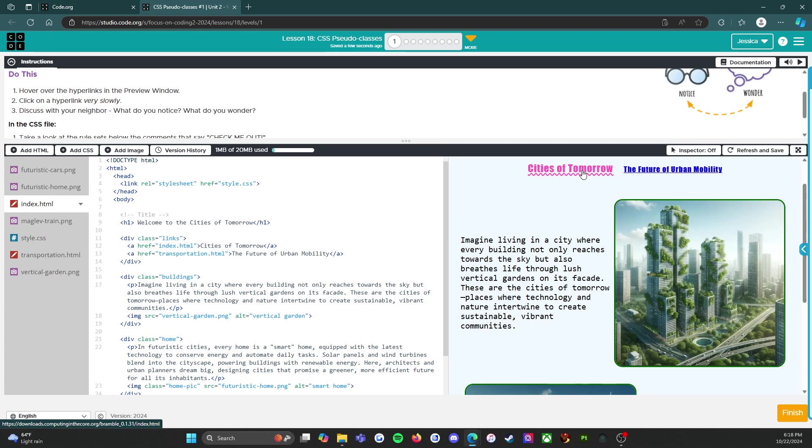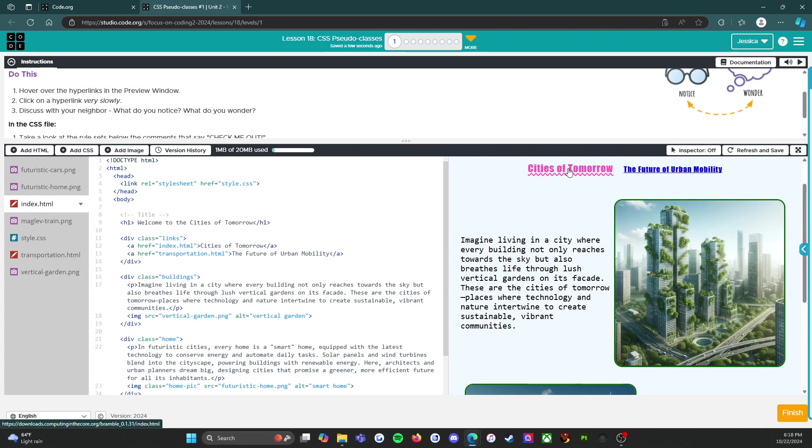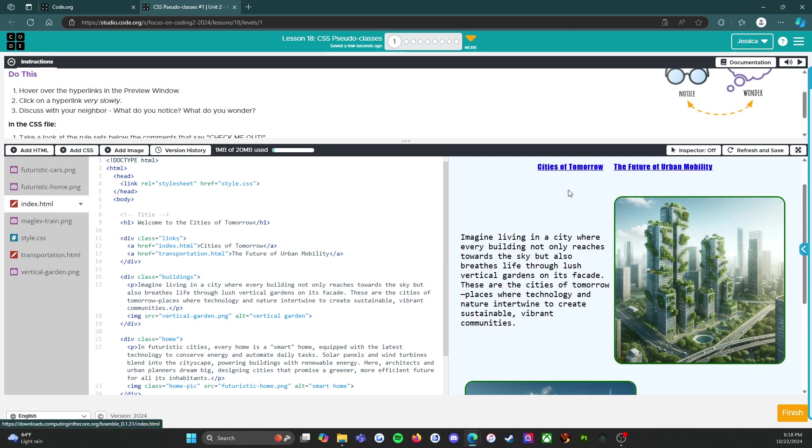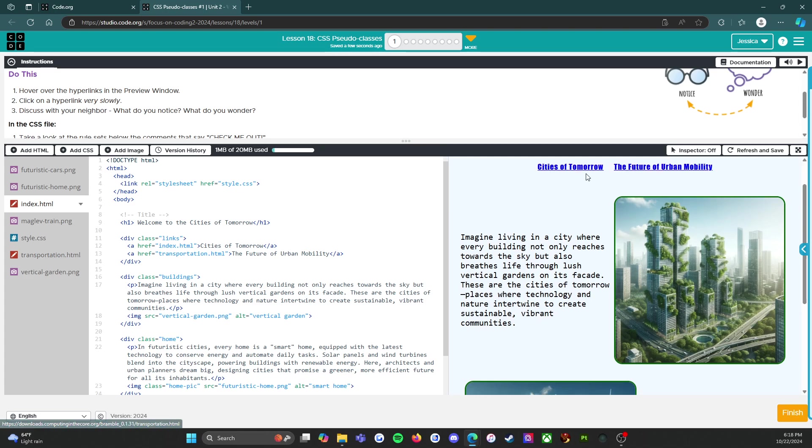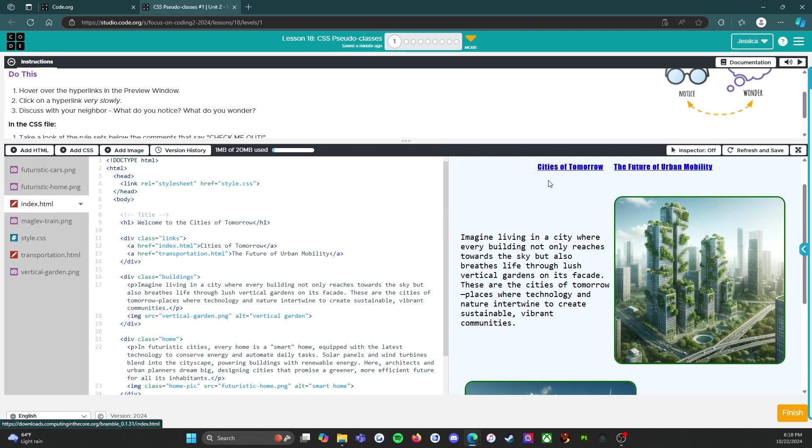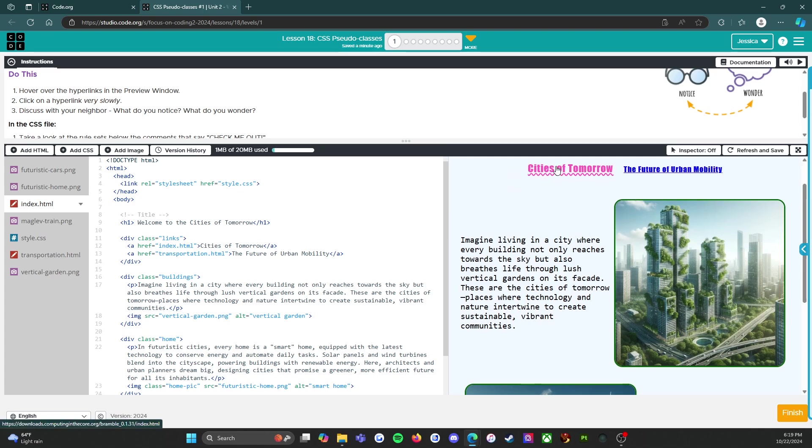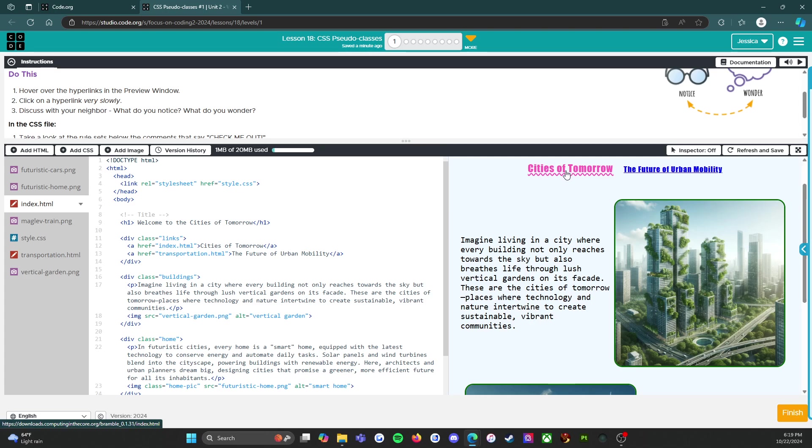Oh, discuss with your neighbor what do you notice what do you wonder. So I definitely noticed that they change colors and even the line under them changes colors. And then when you click on it it changes colors again. So that's interesting. I've seen the change colors when you click on it, I've seen this part, I've never seen this part before, so this is gonna be interesting.